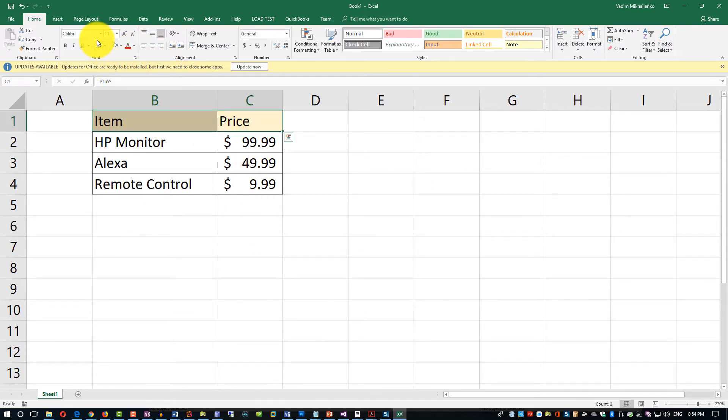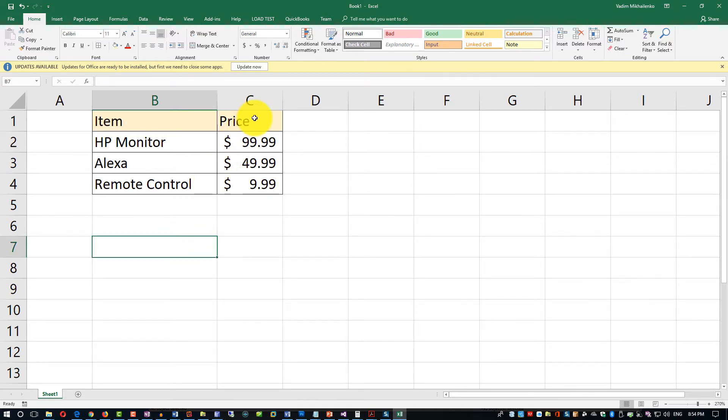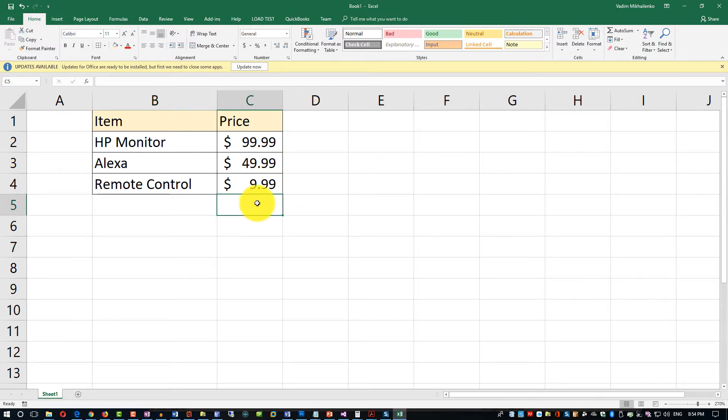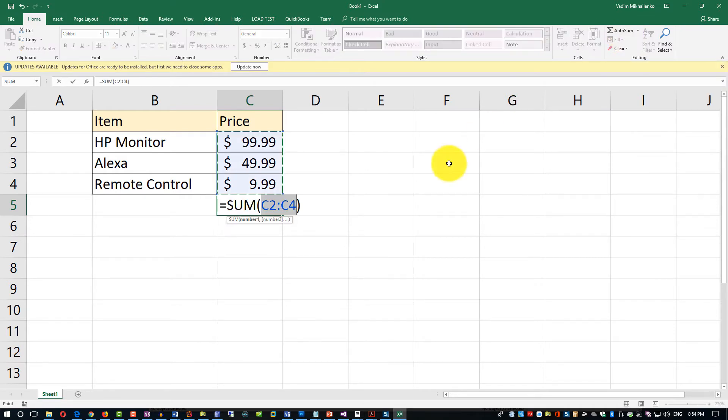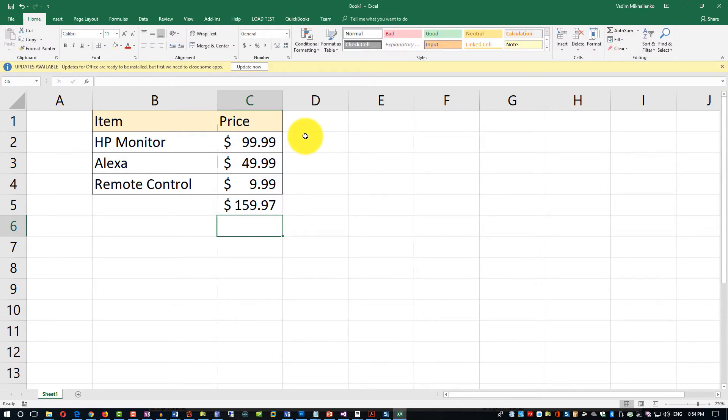But now I can print, I can manipulate the data with formulas. So for example, let me show you the simplest formula - we just click on autosum and it will sum up all the values. And this would be the total value of C2 through C4: $159.97.